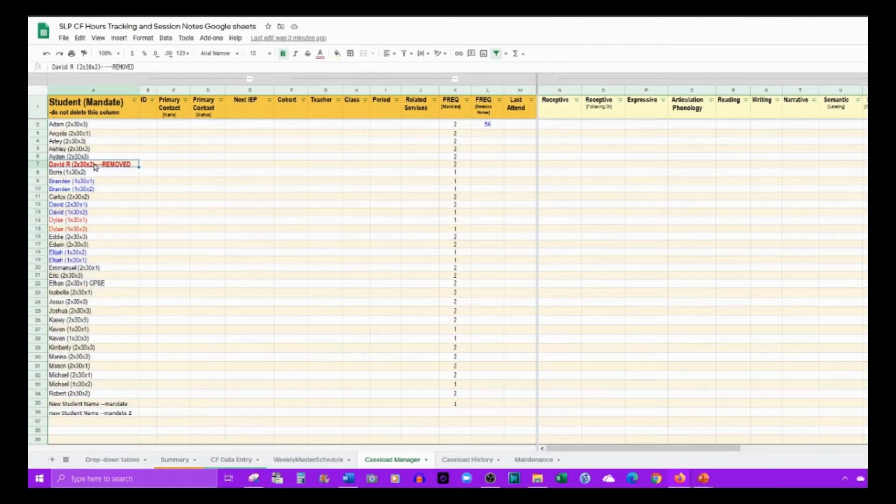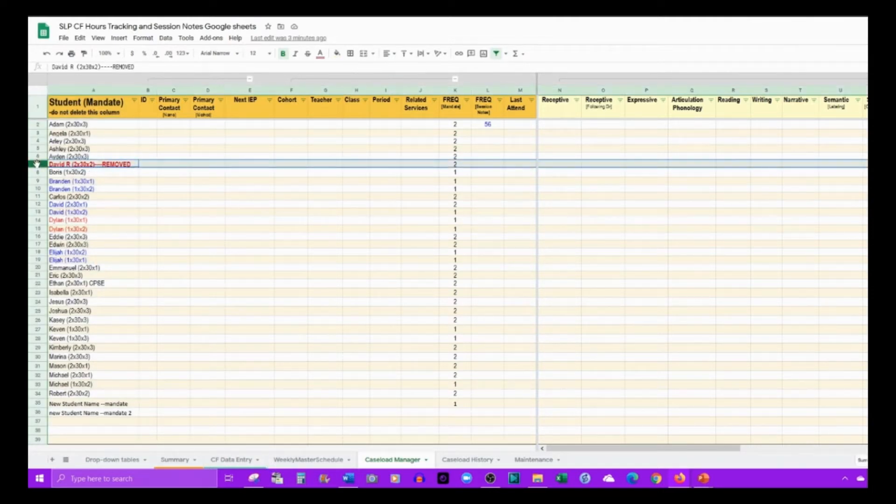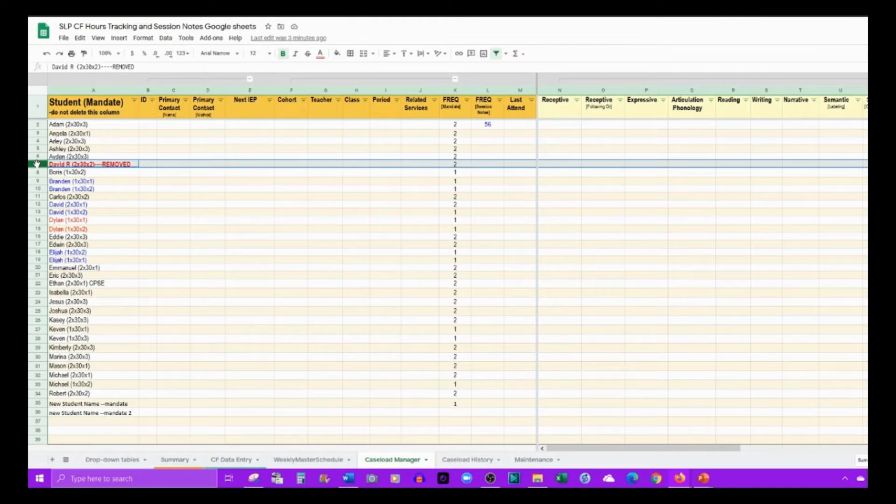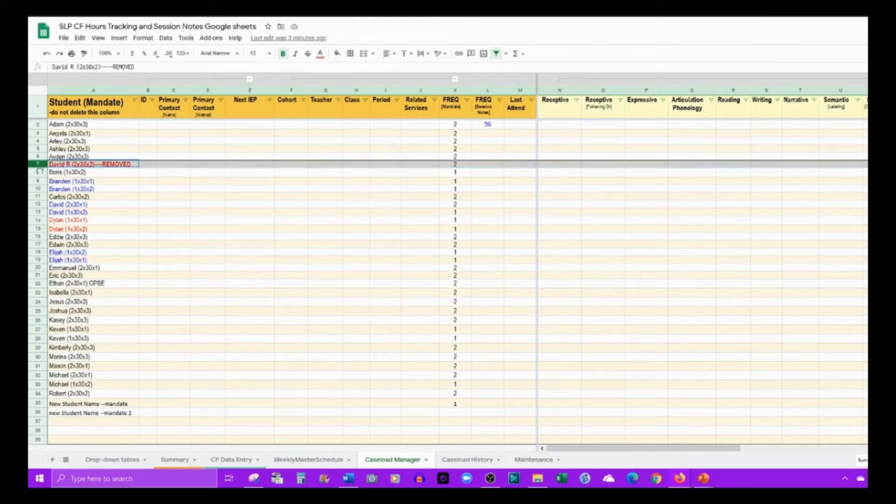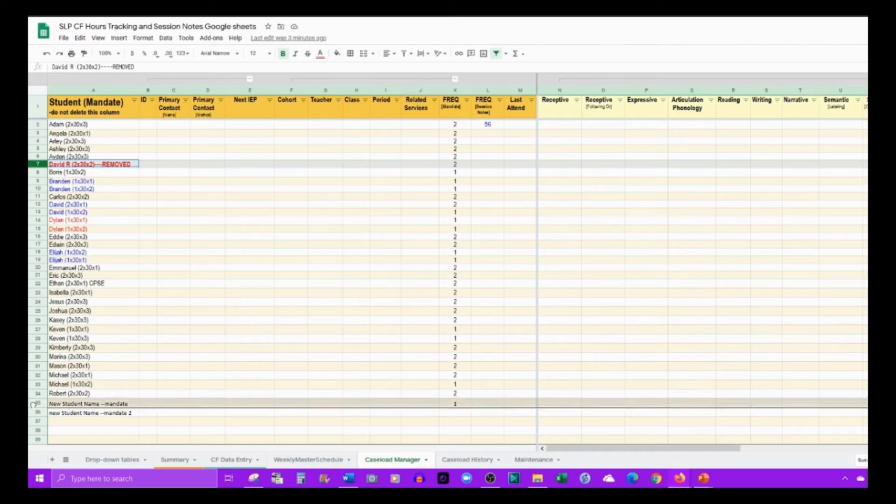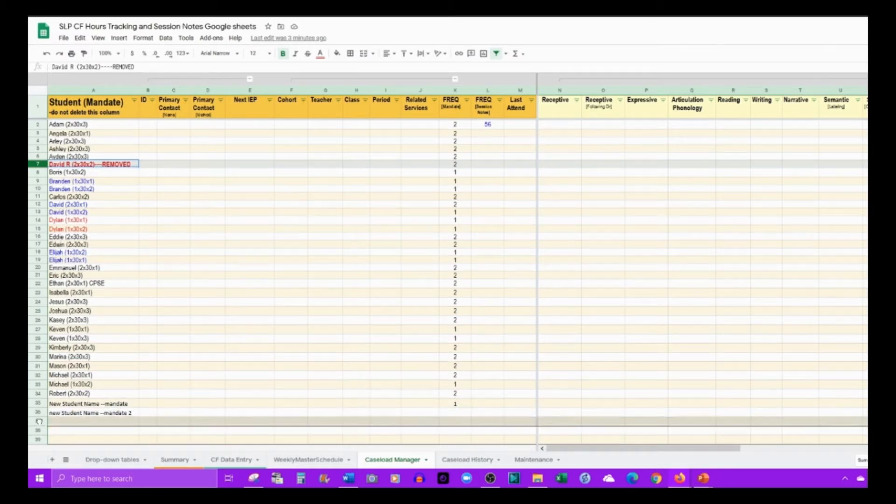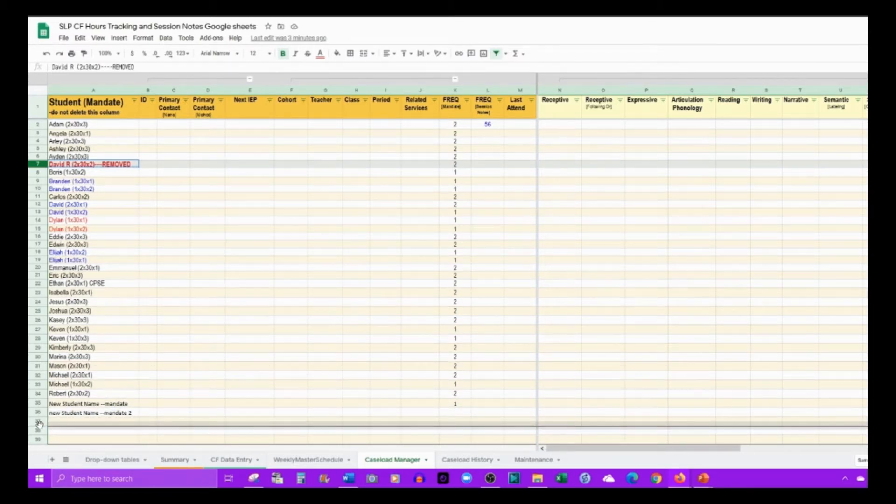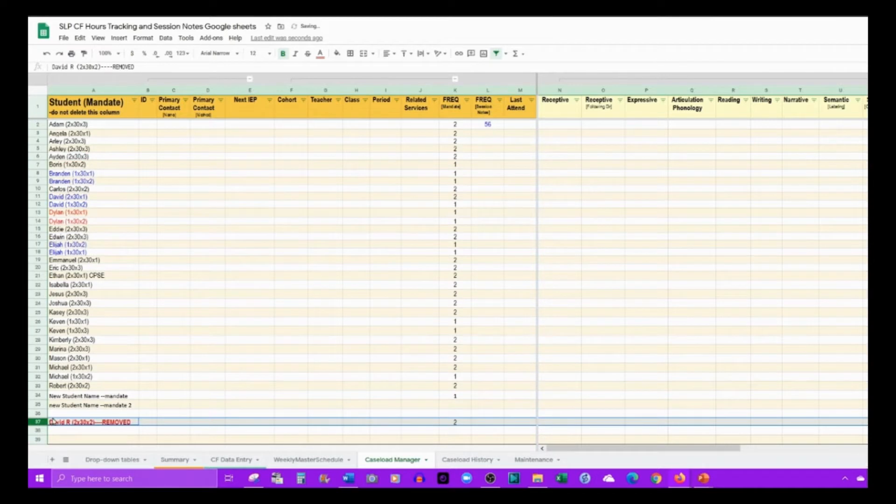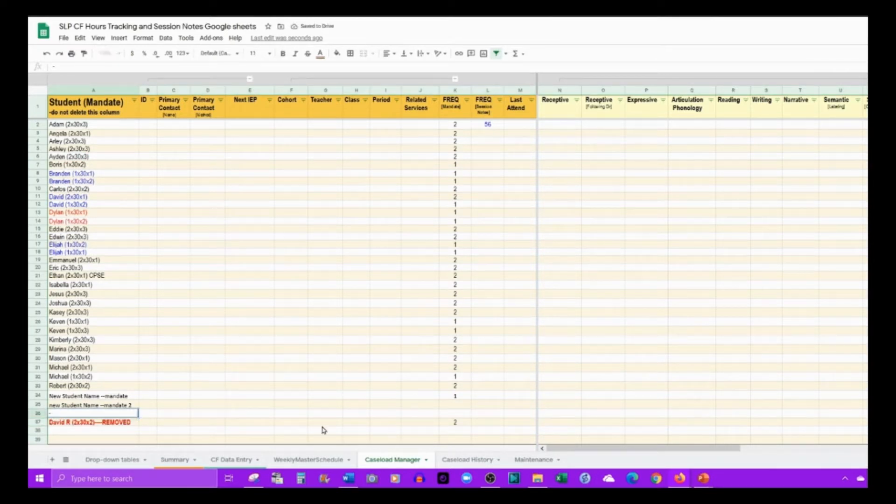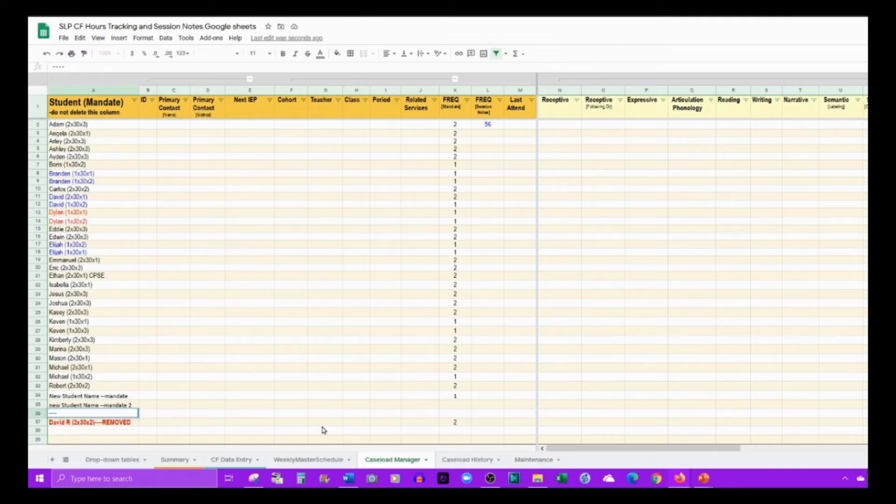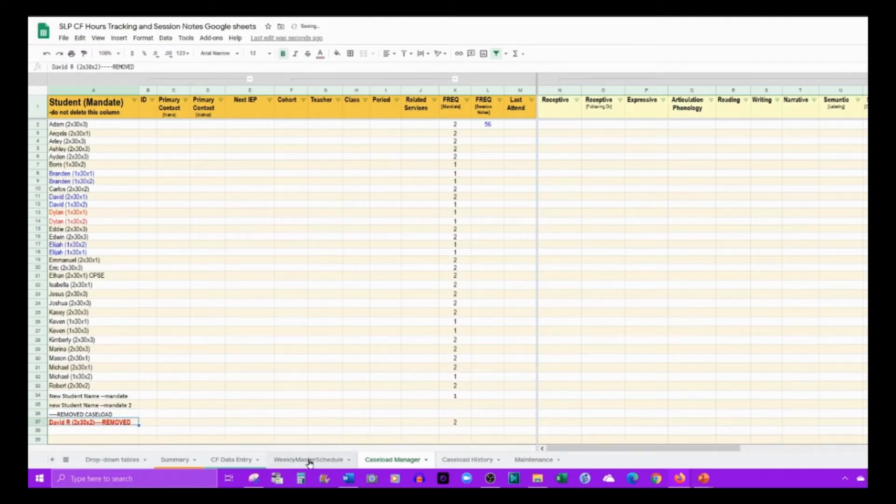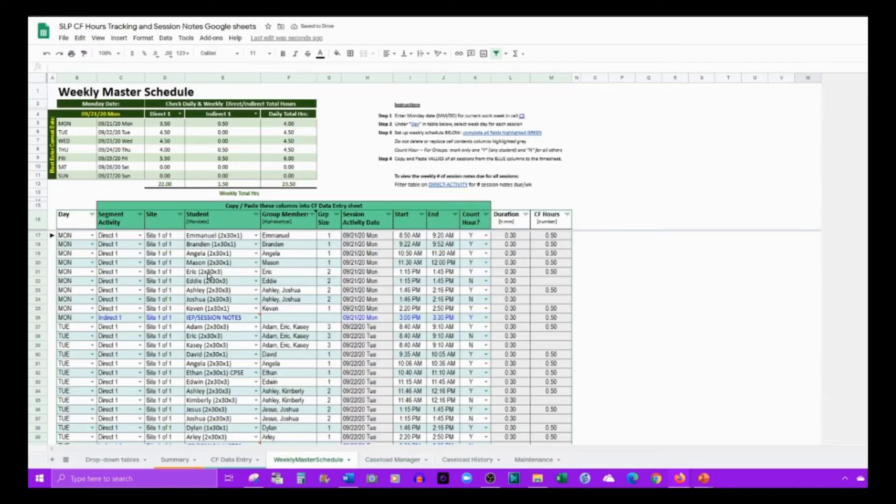If you have a student that gets removed from your caseload, highlight that row, and when the mouse turns to the hand symbol, grab that row and pull it down on your table.